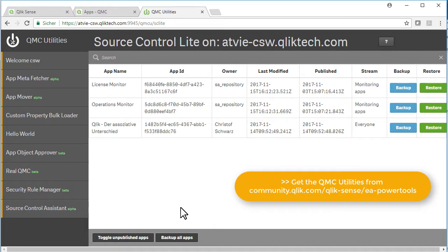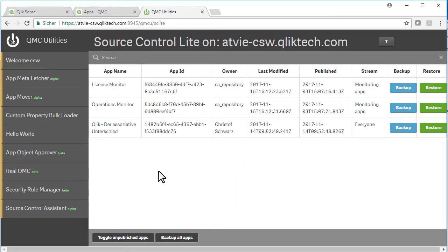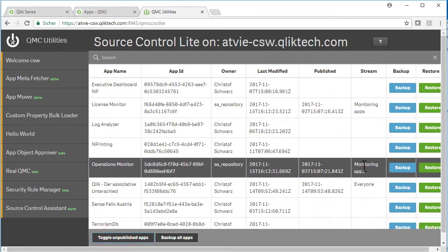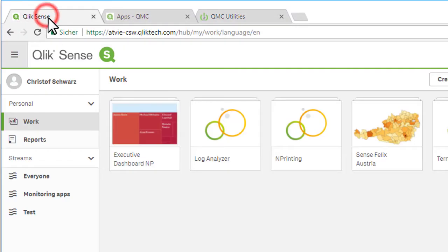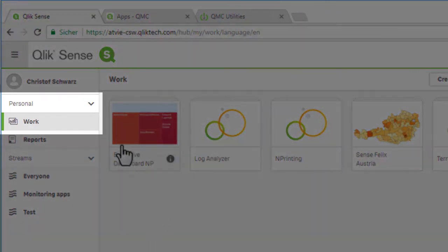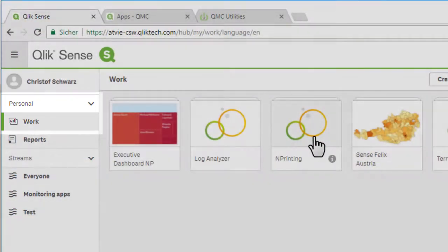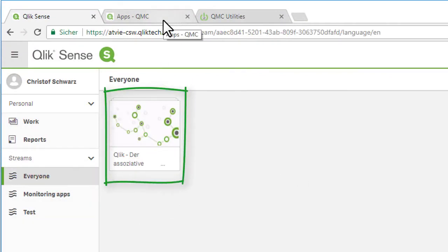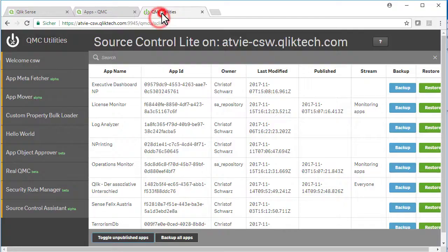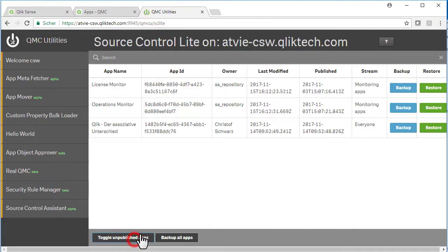It basically allows you to backup a published app, or if you toggle this button, unpublished apps. An unpublished app is any app which one of your users on the server has under my work. So this one is a published app, which I'm now trying to backup and later to restore.